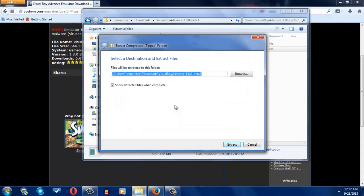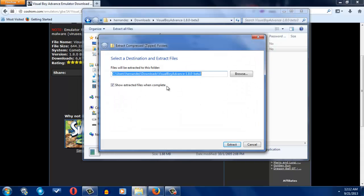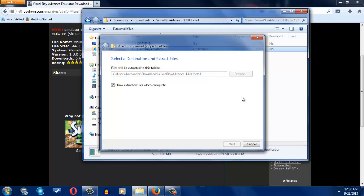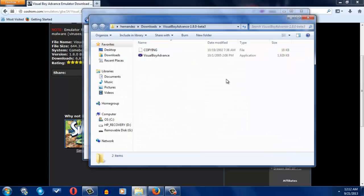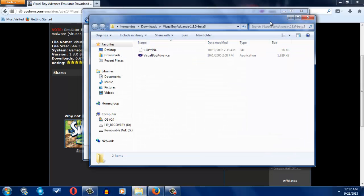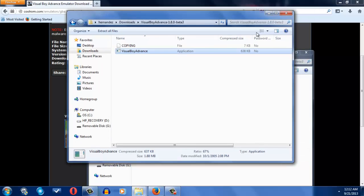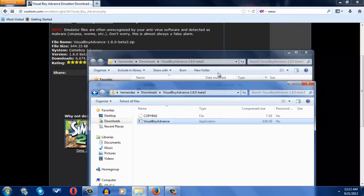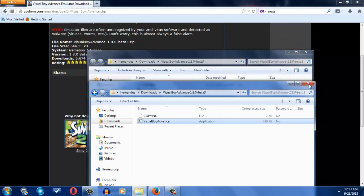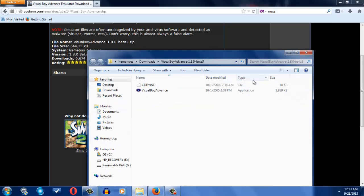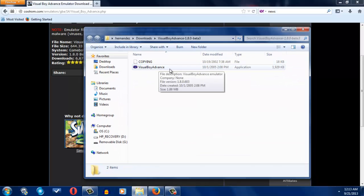It should end up in the same place right here. You're going to click extract right there, and now you have the same files in the same folder, but it's just now extracted, you can now use it.